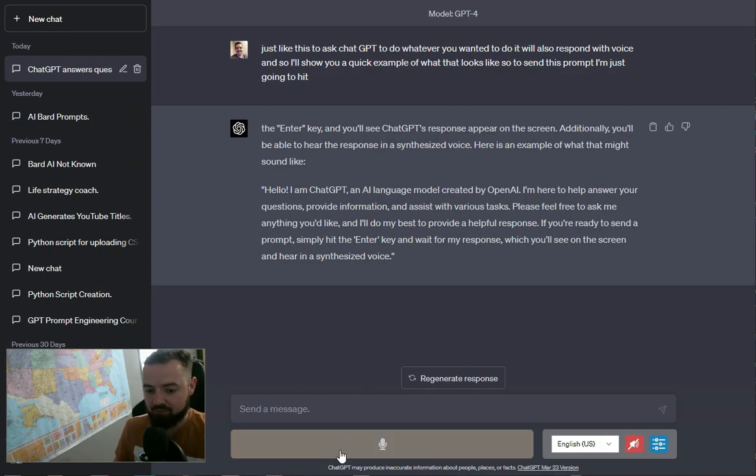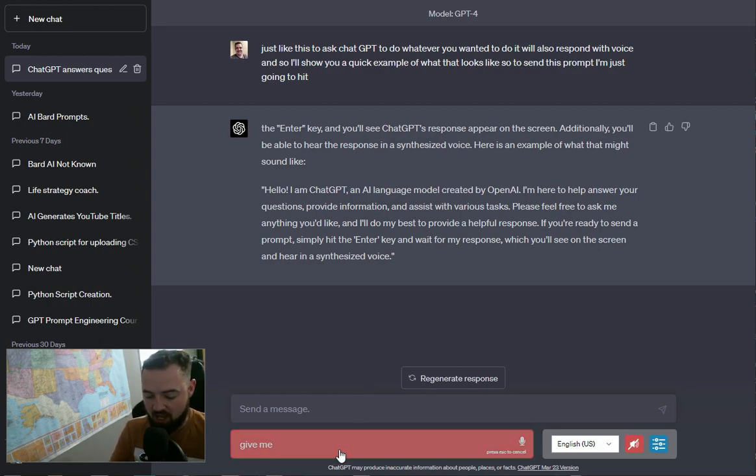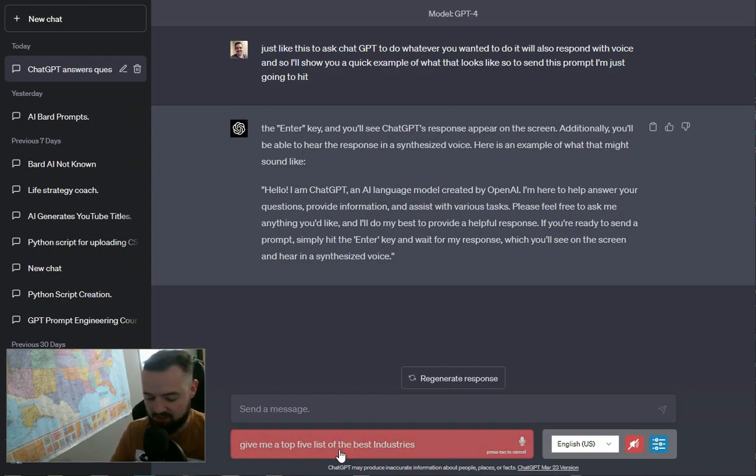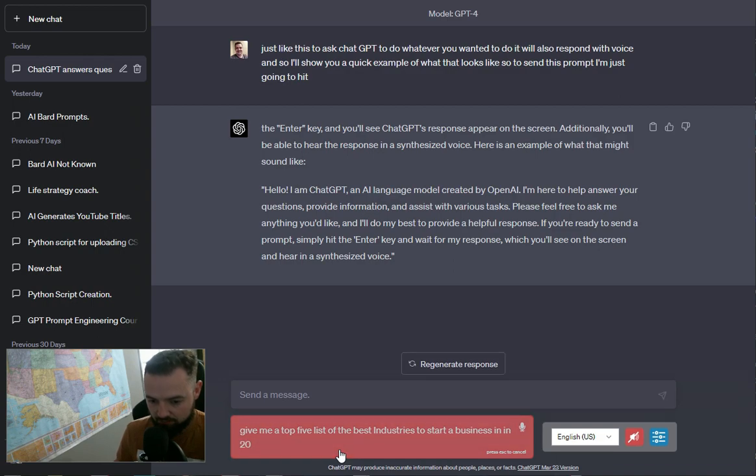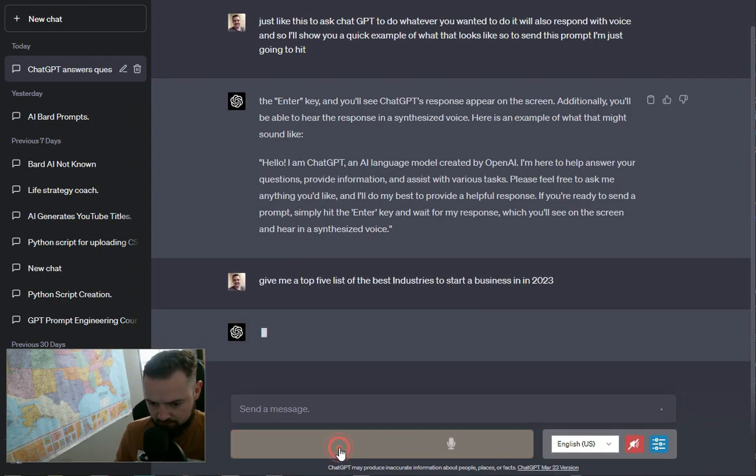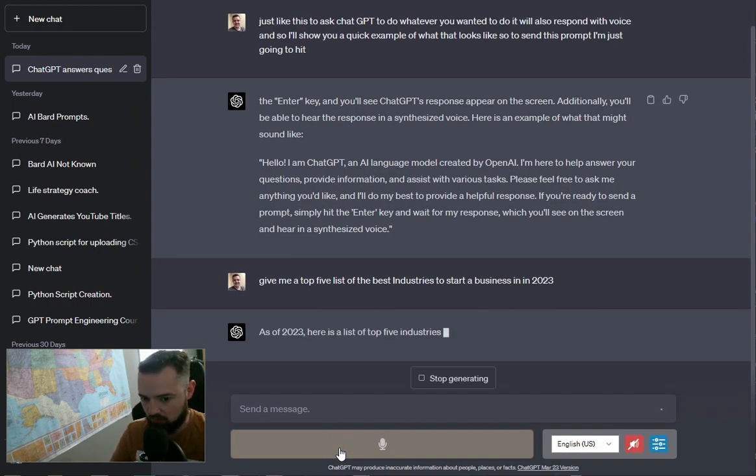So I can say, give me a top five list of the best industries to start a business in 2023. And let's see what it says.